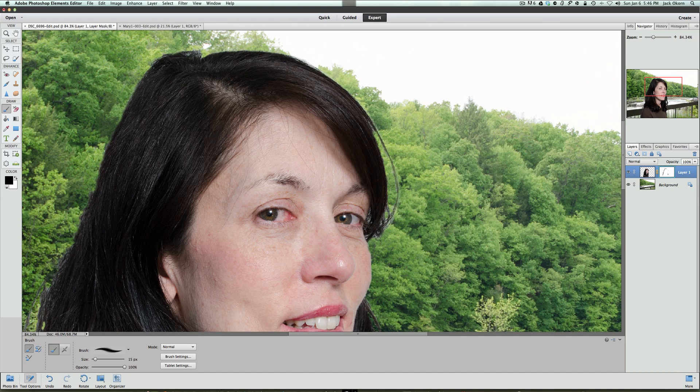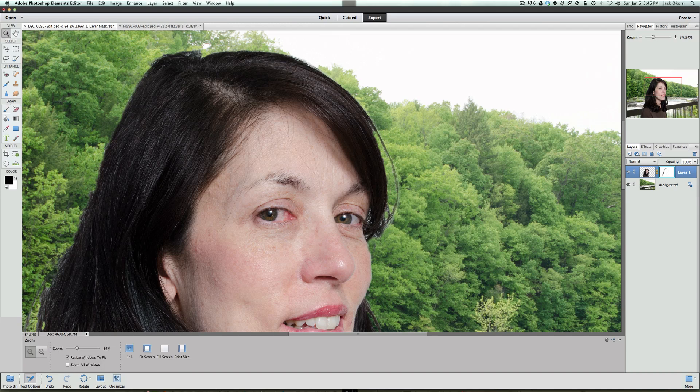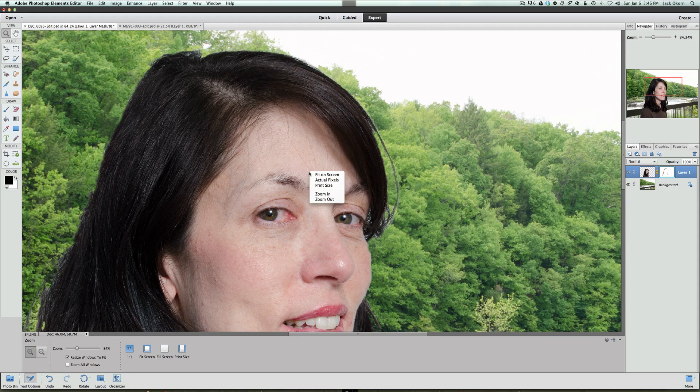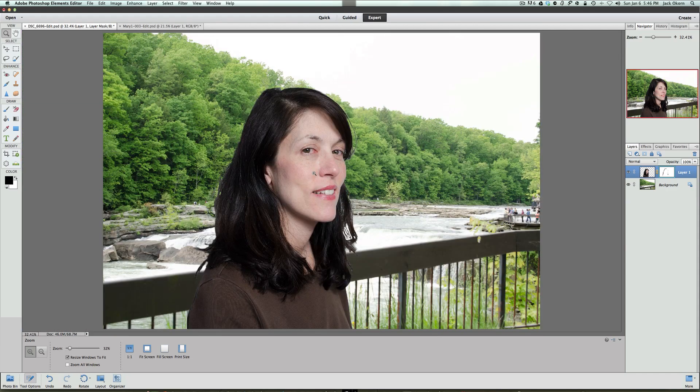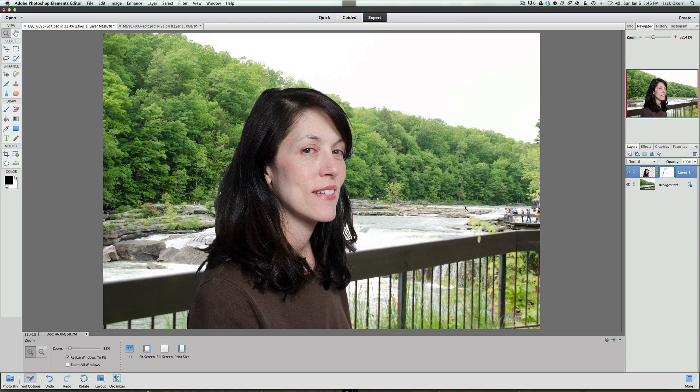Once we have that done, we're going to go over here, click on our magnifying glass, and fit the screen. Or you can just right-click on the picture itself and go, fit on screen. Now, you can see how we have the hair showing, you can see the water showing through the hair. So, it's a more realistic edit at that point. Everything looks nice. Again, the light's coming in from the right, and the light in the studio is coming in from the right also.